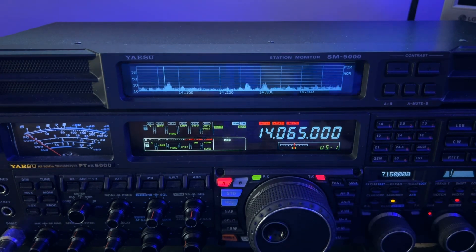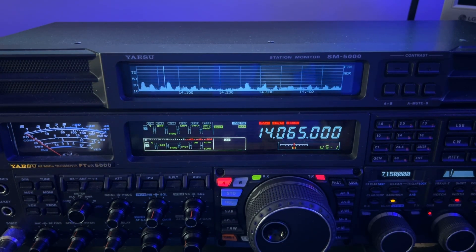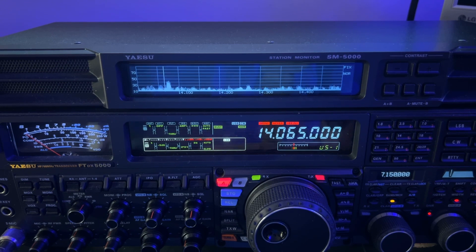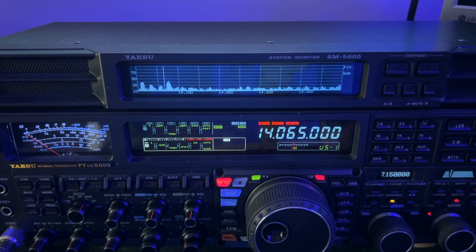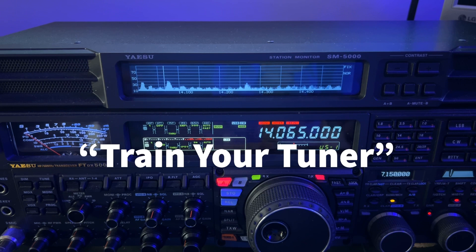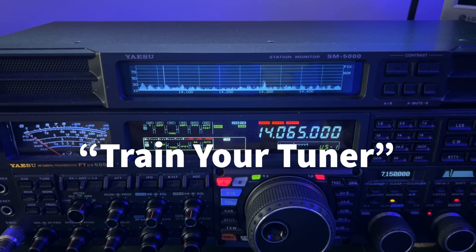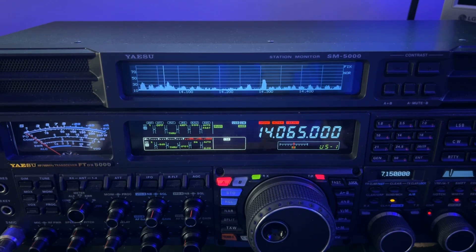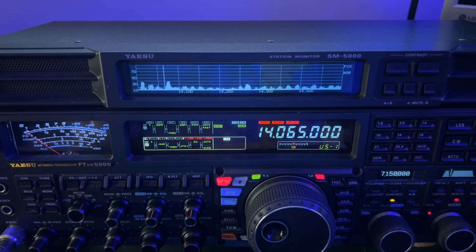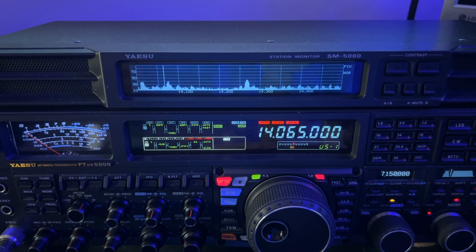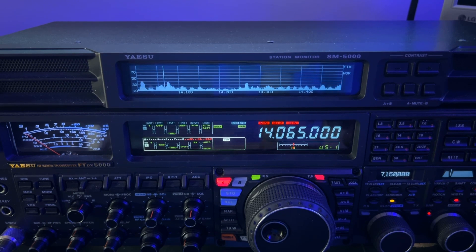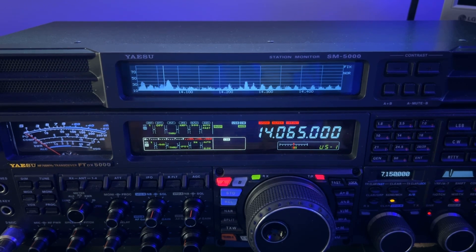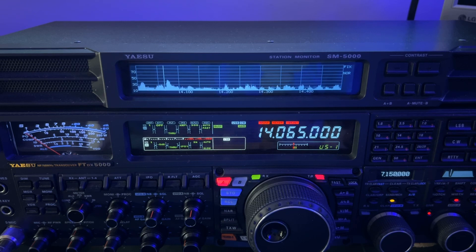You might be kind of ghosty there, but you heard that click. I'm ready to transmit because I've gone through and I've done the thing I call train your tuner. I went through every band, every 25 kilohertz, and I let the tuner record a match. The antenna matching unit in that amp, I let it record a match. And then it remembers that the next time I go to that band, and it reloads that match information.